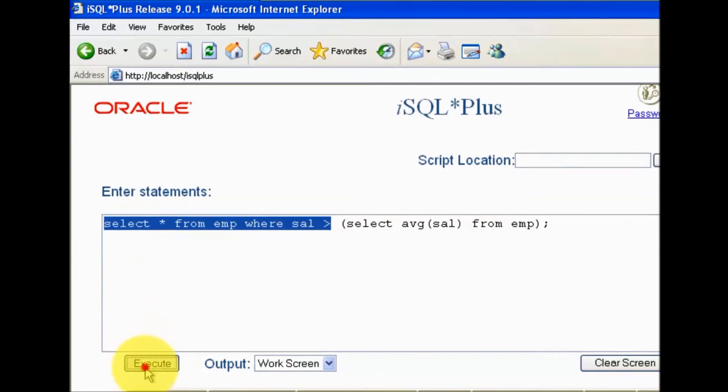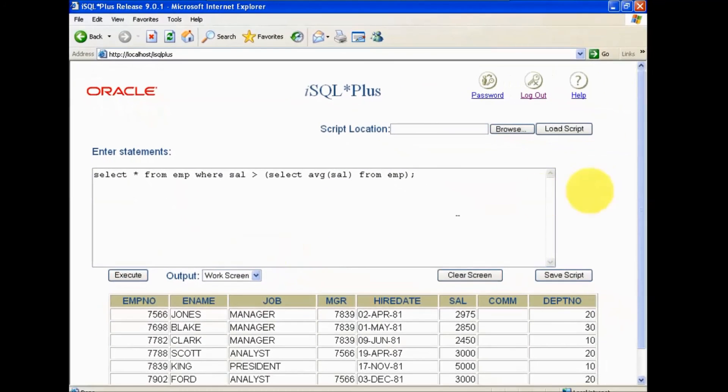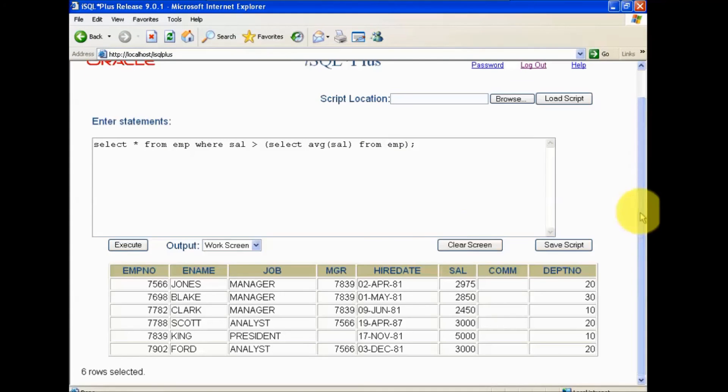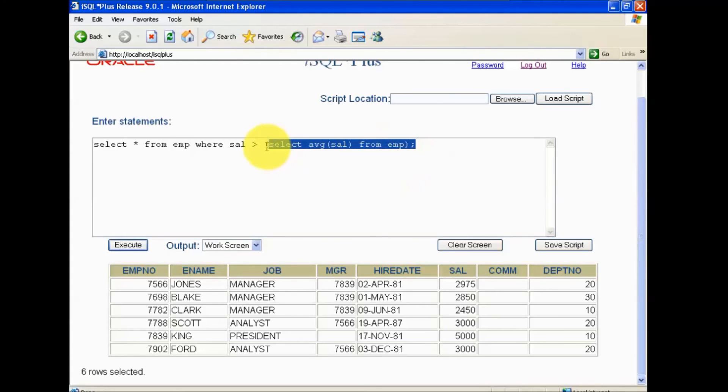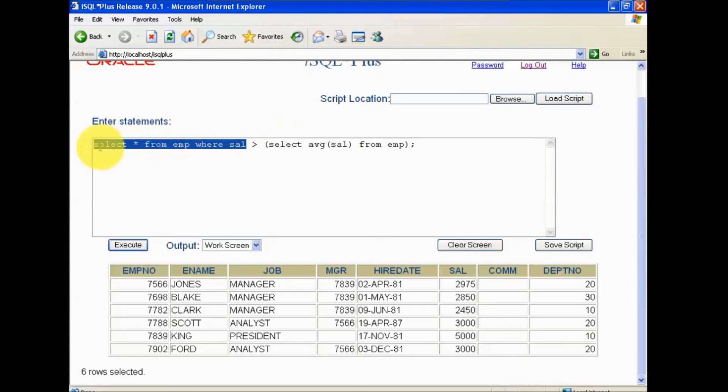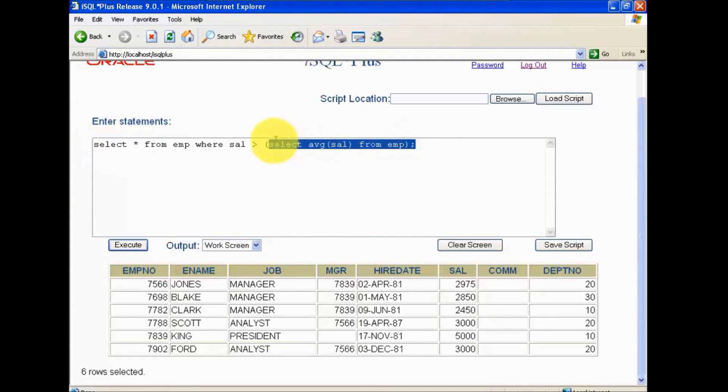I'm executing this, and here we can see first we are going to get average salary from the table. Then this average salary is going to be used in my main query. This is called subquery - query inside a query.